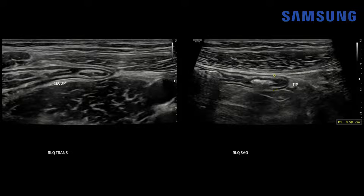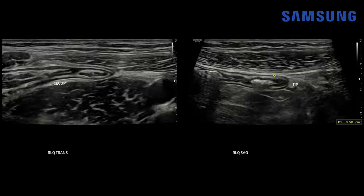Now let's start with a look at the normal appendix. Here we're in the right lower quadrant, using a high resolution linear transducer. We can see the cecal apex giving rise to this tubular structure representing the appendix, overlying the iliopsoas muscle. To identify it as the appendix, we need to see a blind-ending tip. The appendix normally measures less than six millimeters, and we can see some echogenic material within it showing dirty shadowing consistent with gas, which can be physiologic. An appendicolith would show a darker, more homogeneous posterior acoustic shadow.